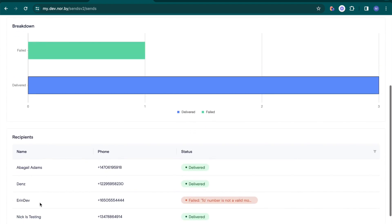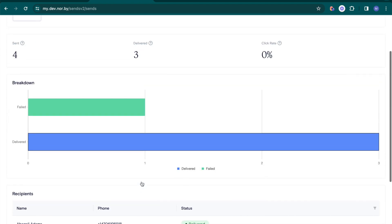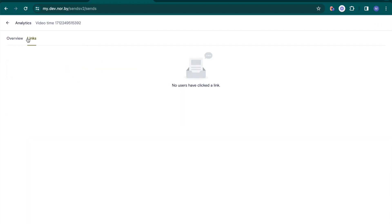Plus, quickly assess the status of every recipient. Lastly, check the performance of links included in your message to measure engagement.